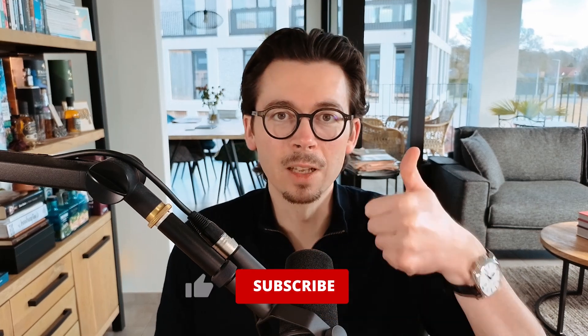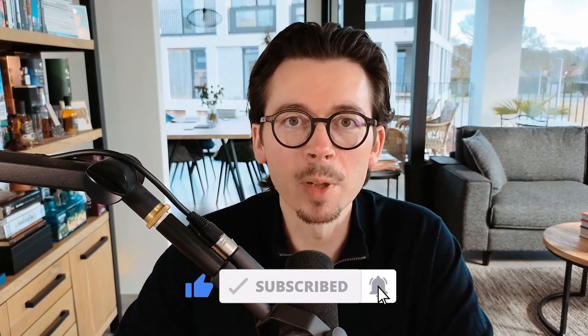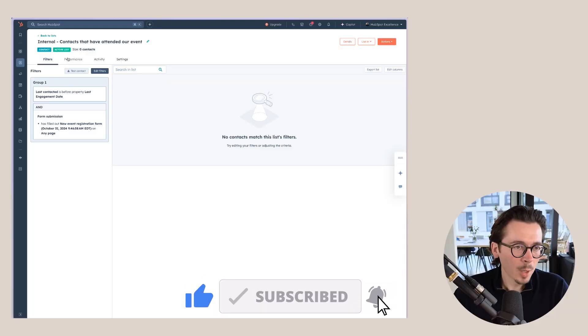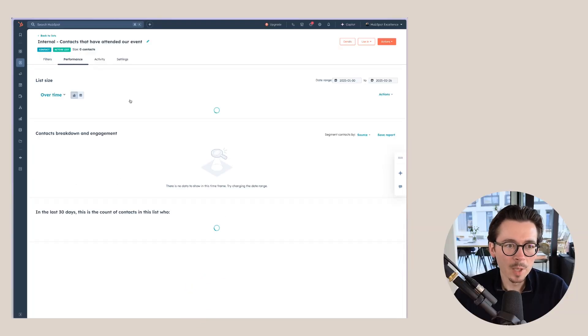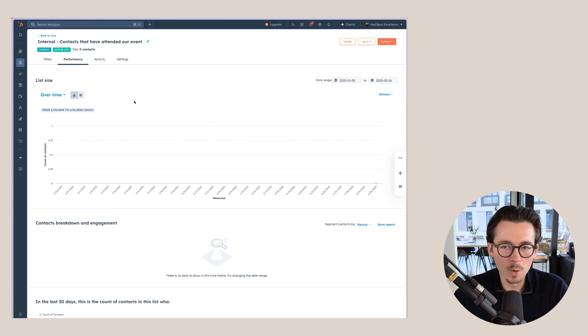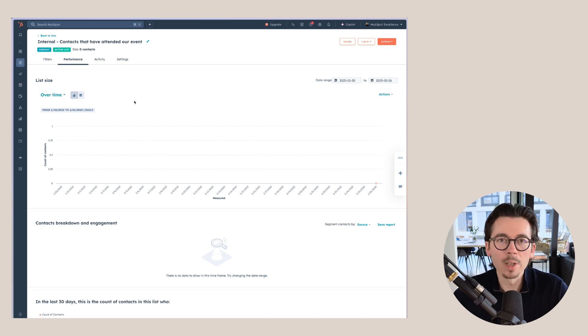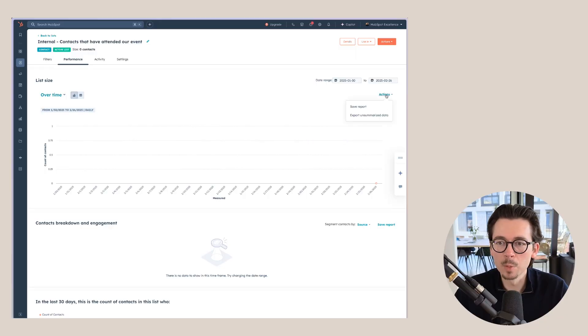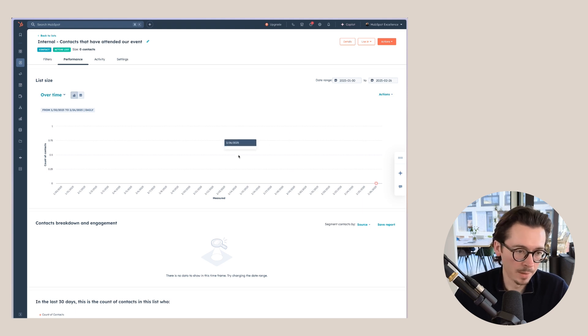Save and process the list and you're ready to start using it. Under the list tabs, the first one is Performance — this is often overlooked, but especially for active lists it's really interesting. You can keep track of how your list is growing over time. For example, if you create a list for a certain segment of marketing contacts, you can track growth here and even add this report to a dashboard.